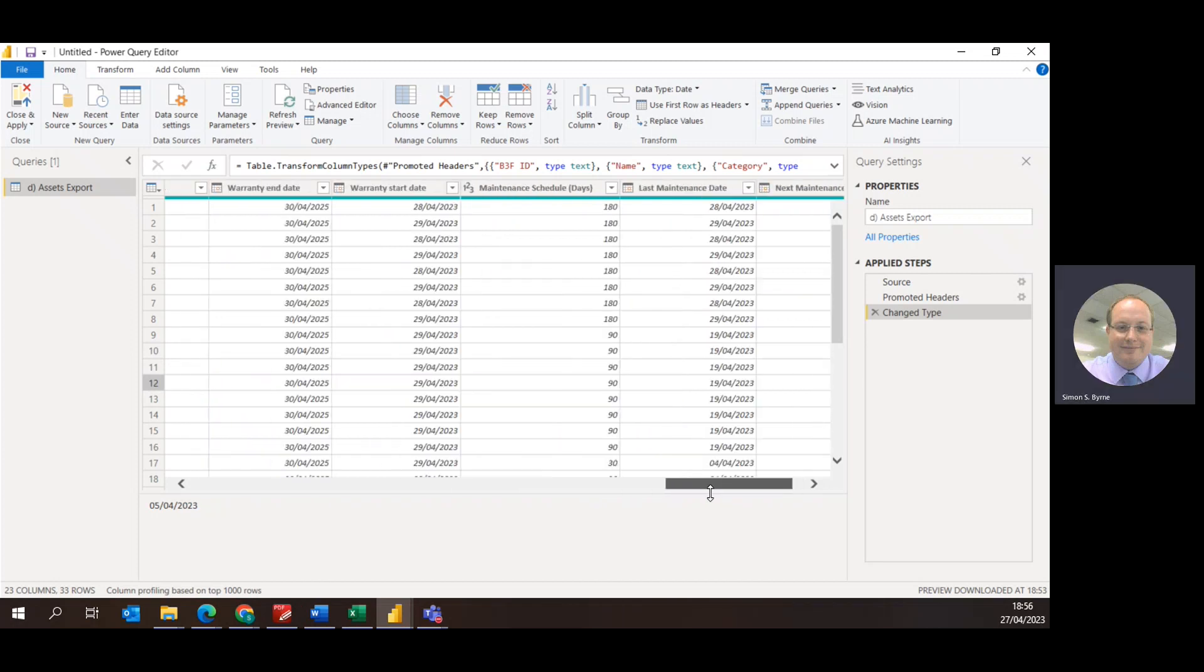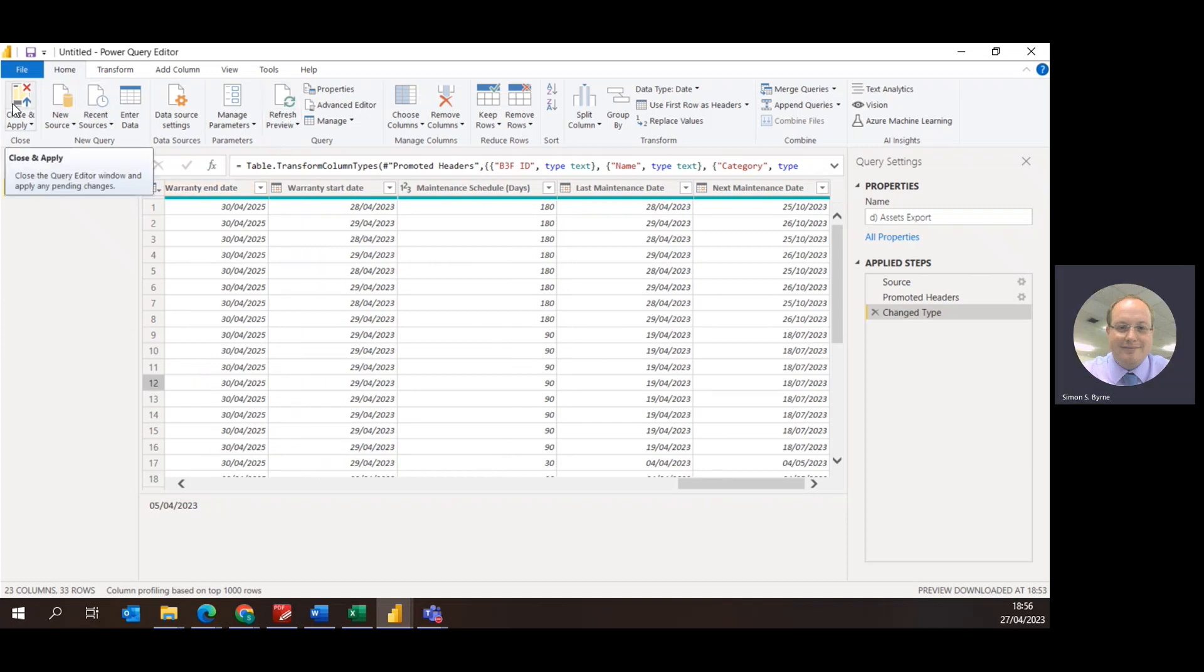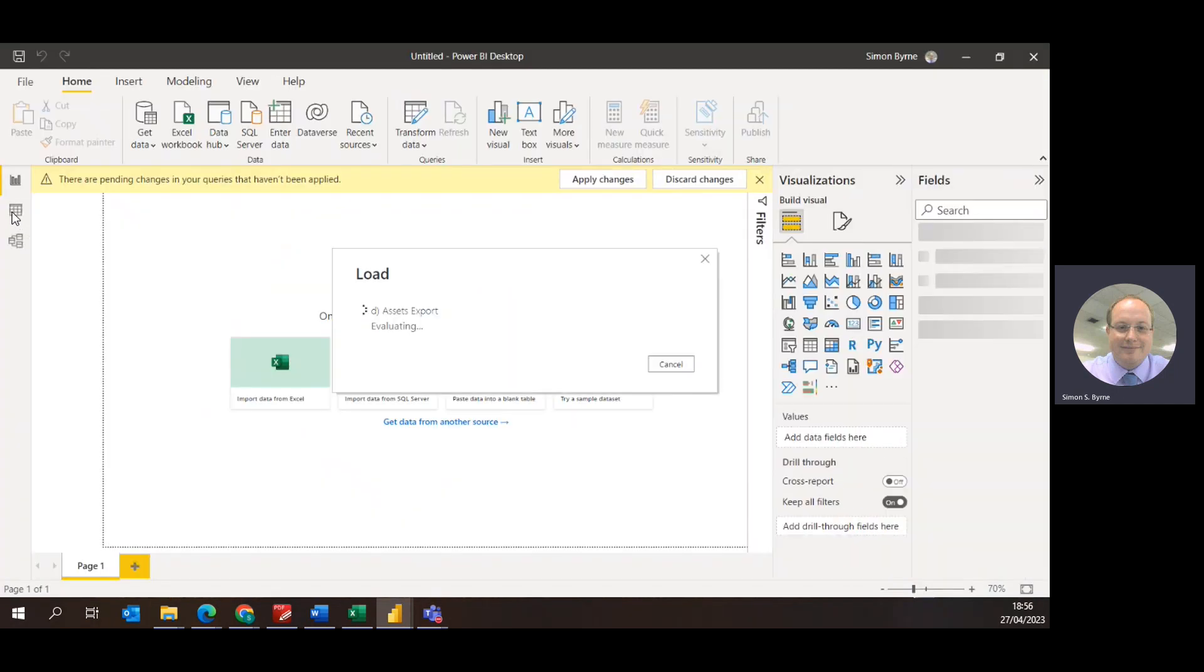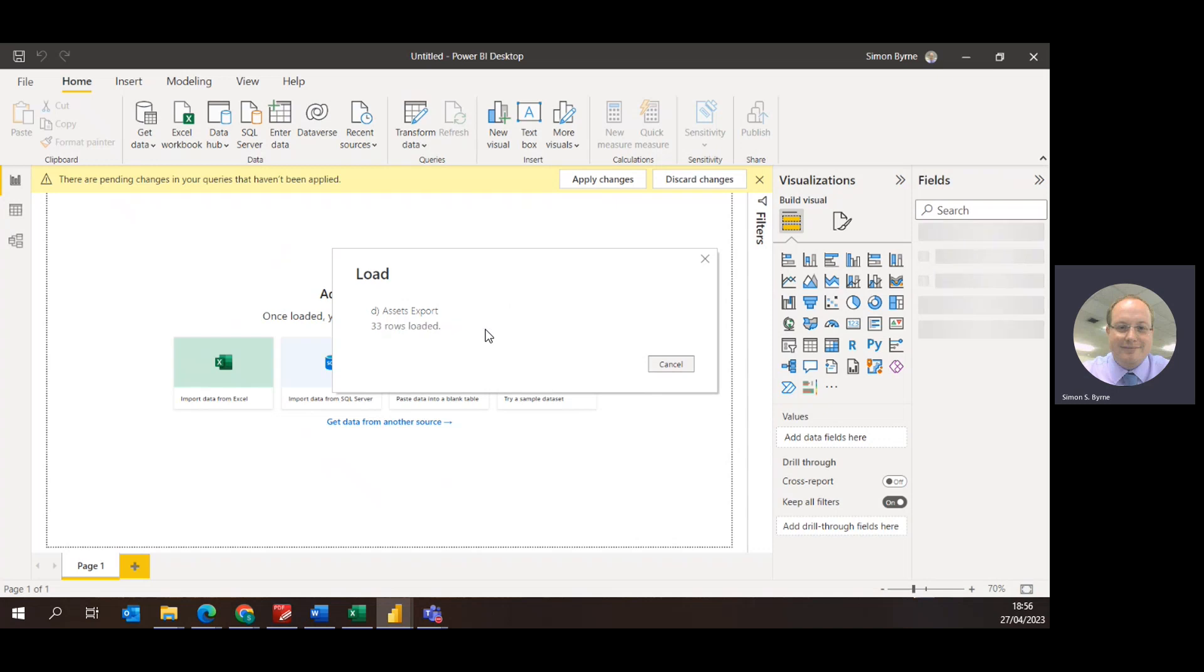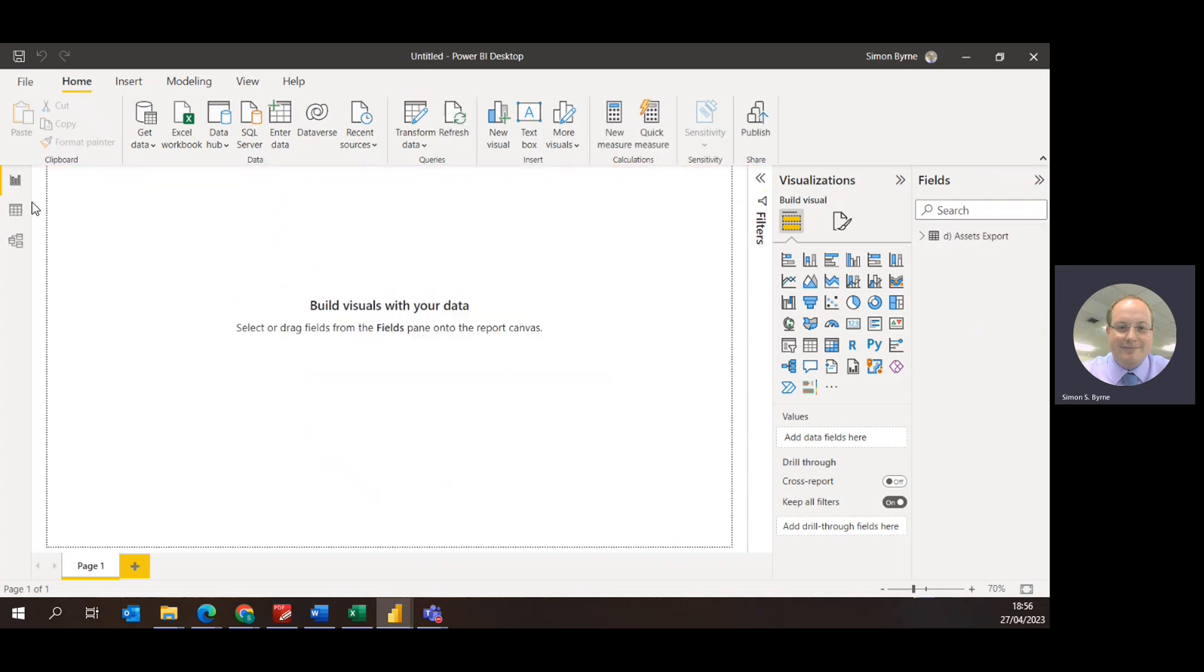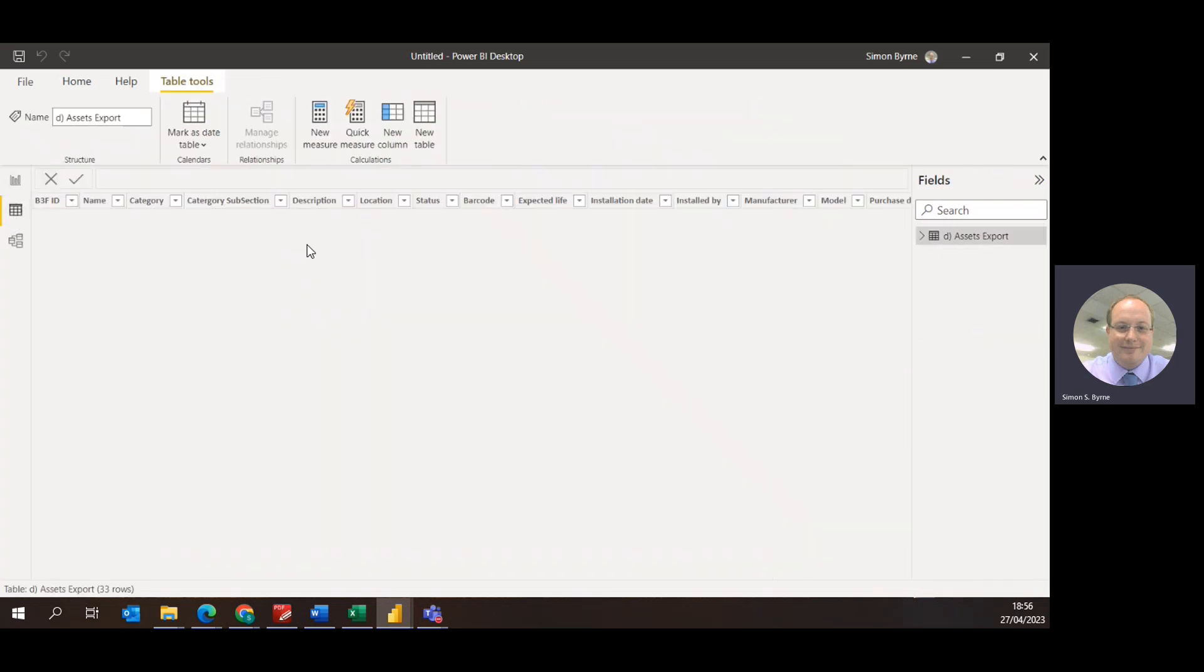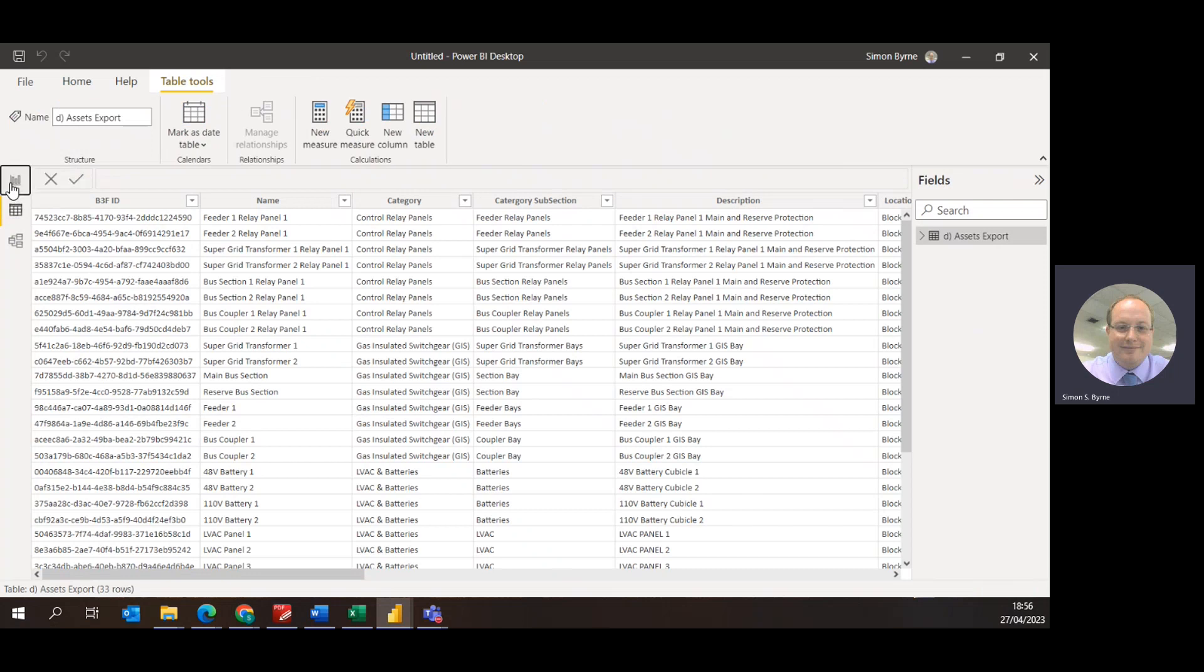Once that has imported and you're happy with all the information that's contained within here, what you do is you then click close and apply. Click close and apply then pulls the data into the table area here. Once this is in the data area of Power BI, now from the report in the Power BI dashboards you can then start building your dashboards from here using the data that's kept in these tables.